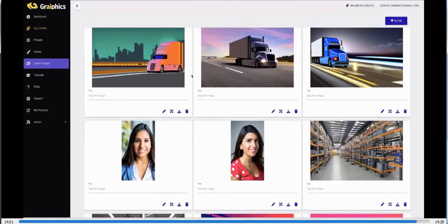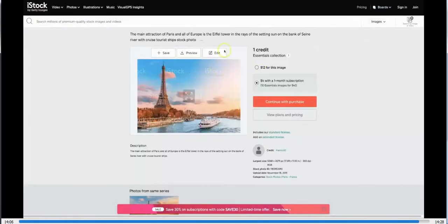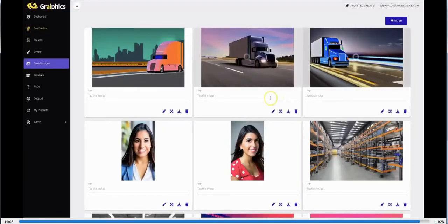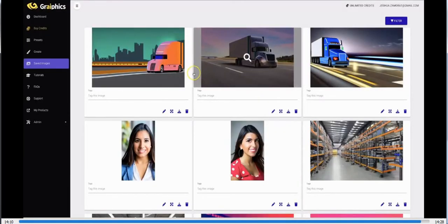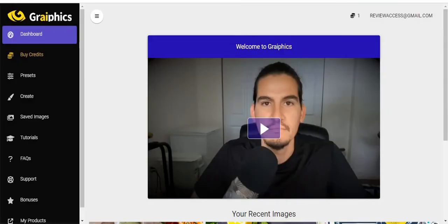Graphics is the first text-to-image platform to hit JVZoo, and we have a very special deal going on right now — go ahead and check all of that out below this video and secure your copy right away. I hope you fully understand about this software Graphics. If you have any questions, click the link in my video description below, read the full blog, and then check out all the sales page information before deciding to buy.